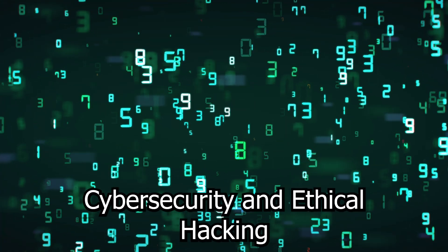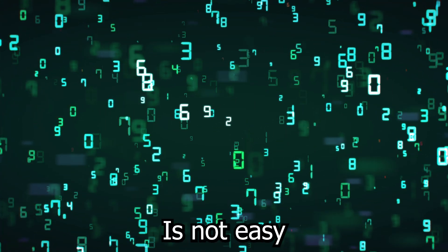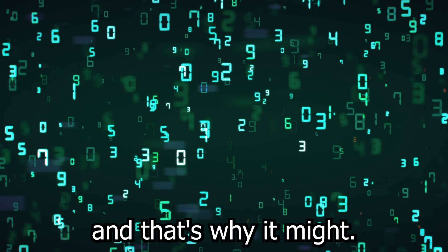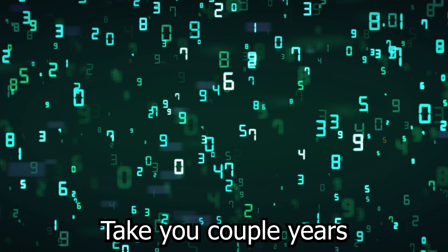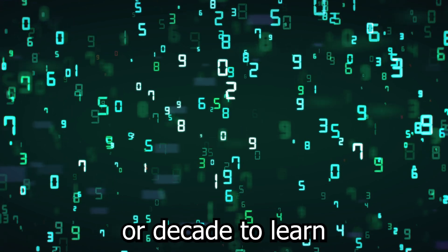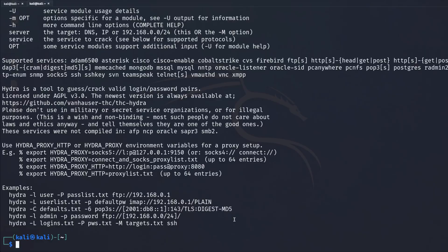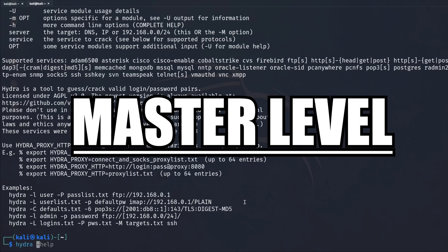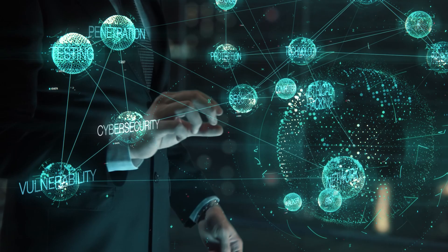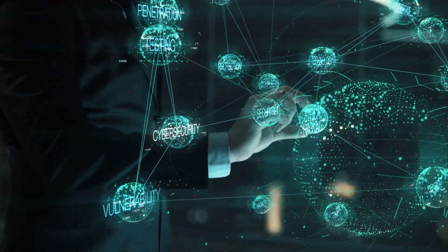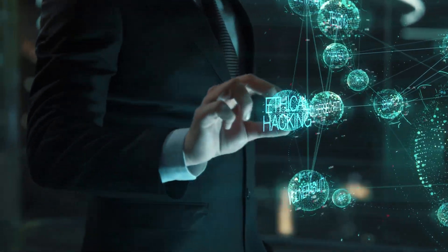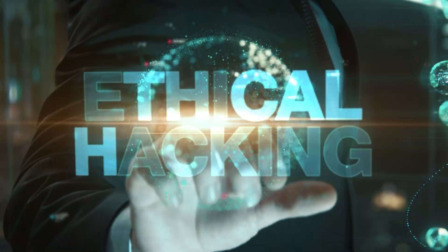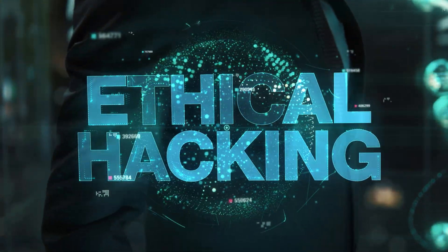Cyber security and ethical hacking is not easy, and that's why it might take you years or a decade to learn, especially to reach master level. That's where you should be aiming for, or at least to be one of the best in the world. However, hard doesn't mean impossible. Technically it's very simple if you just follow a certain structure.